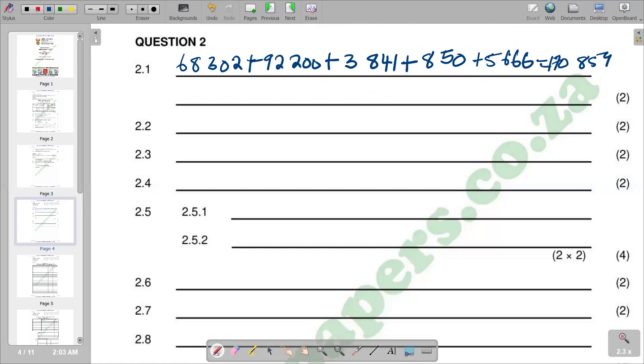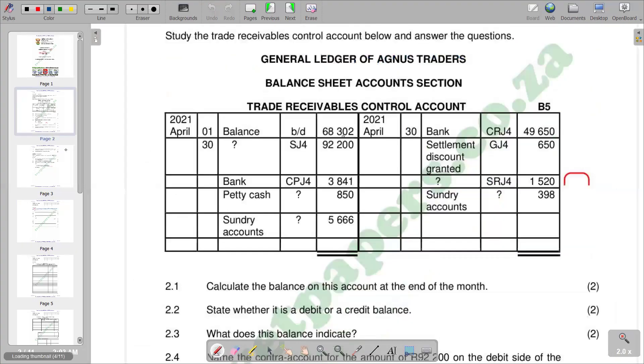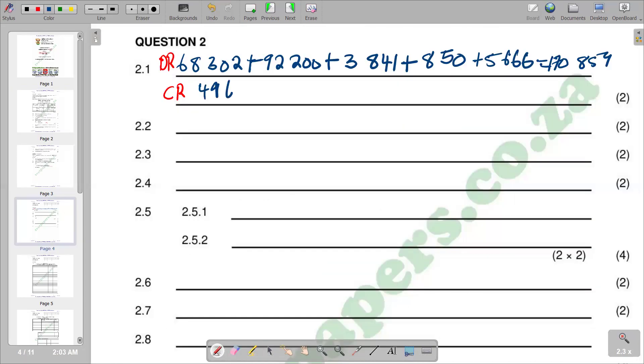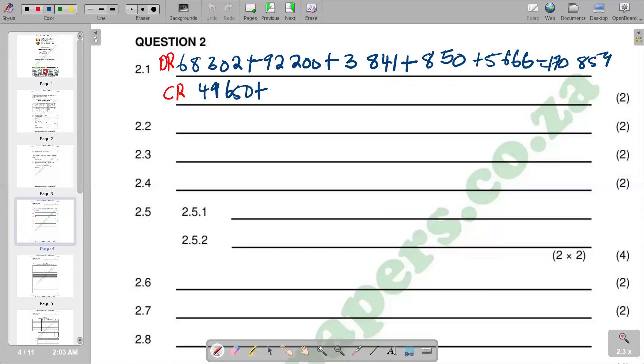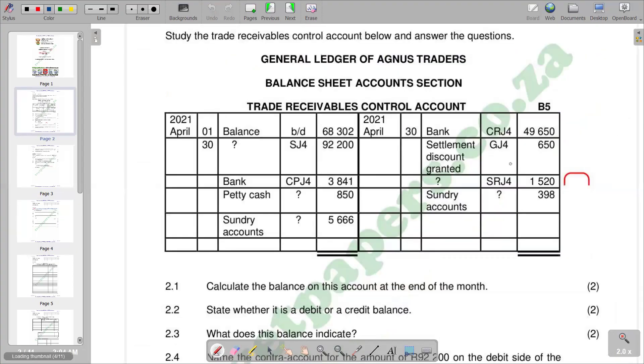This is our debit side. On the credit side, the figures that we have: we have 41,650, then we add 650, then we add 1,520.